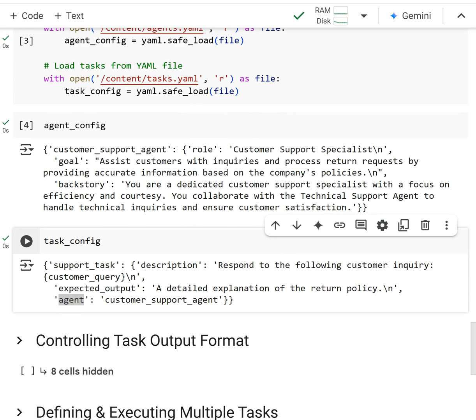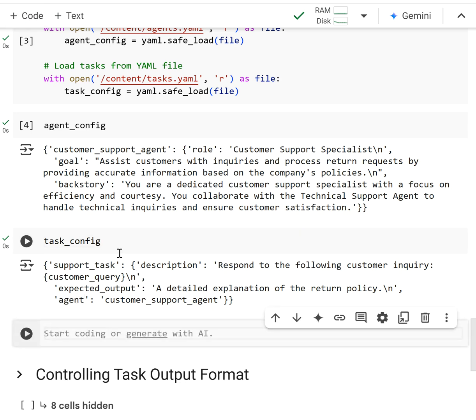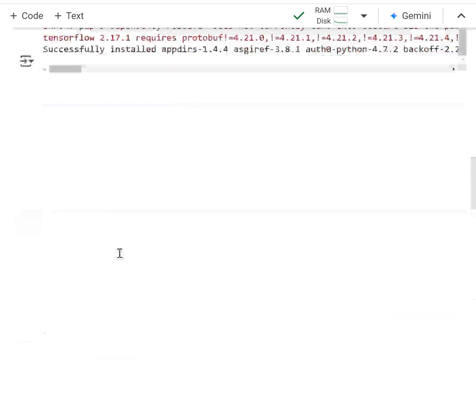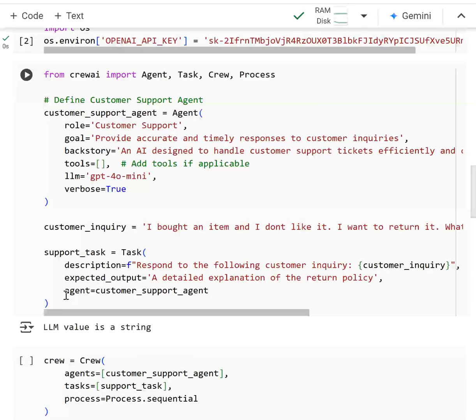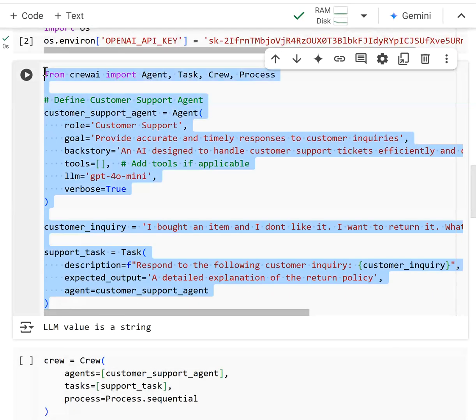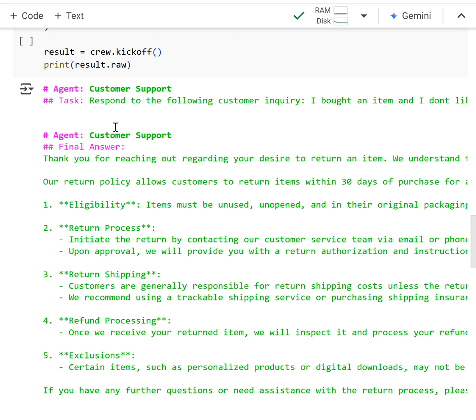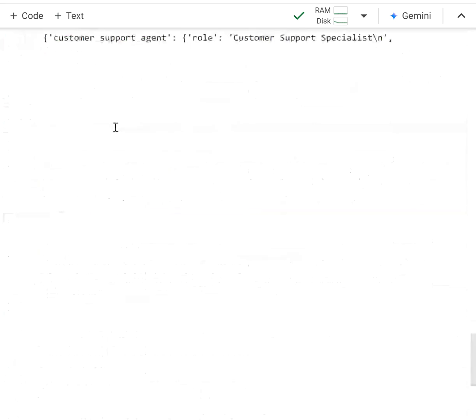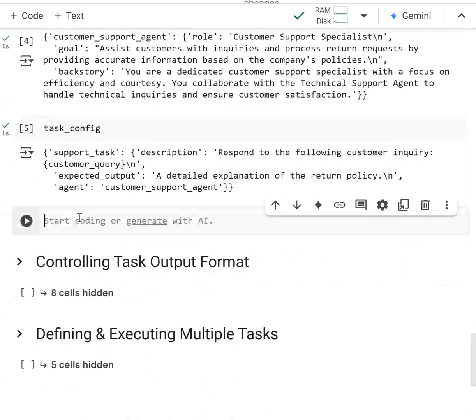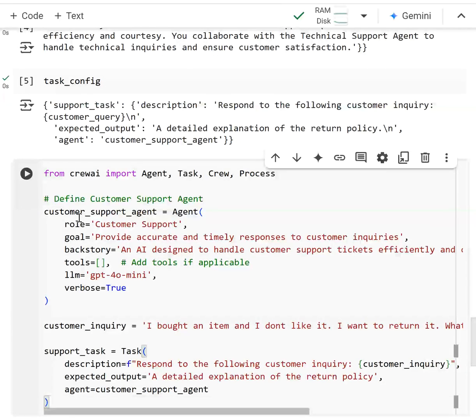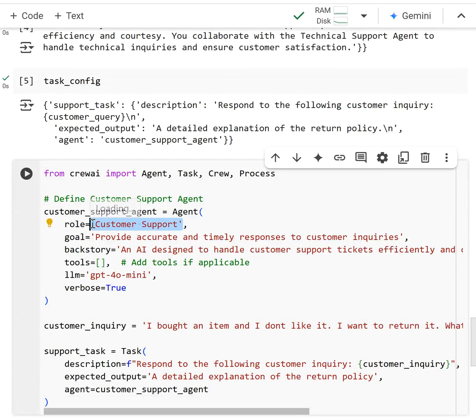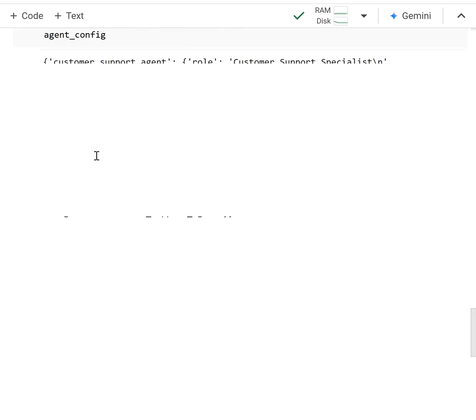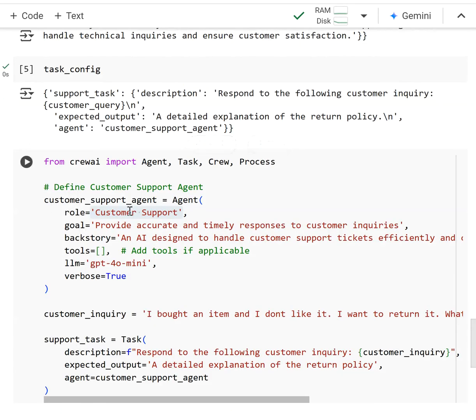Now what I'm going to do is I'm going to create this agent task again. I'm going to go up here and copy and paste this. Except what I'm going to do is instead of just right here defining the role, I'm actually going to access this agent config.